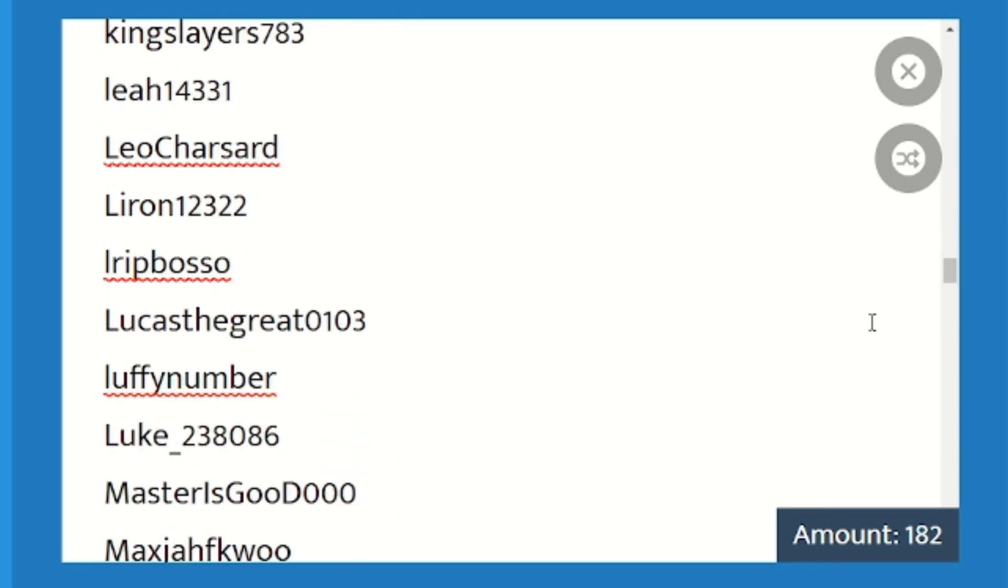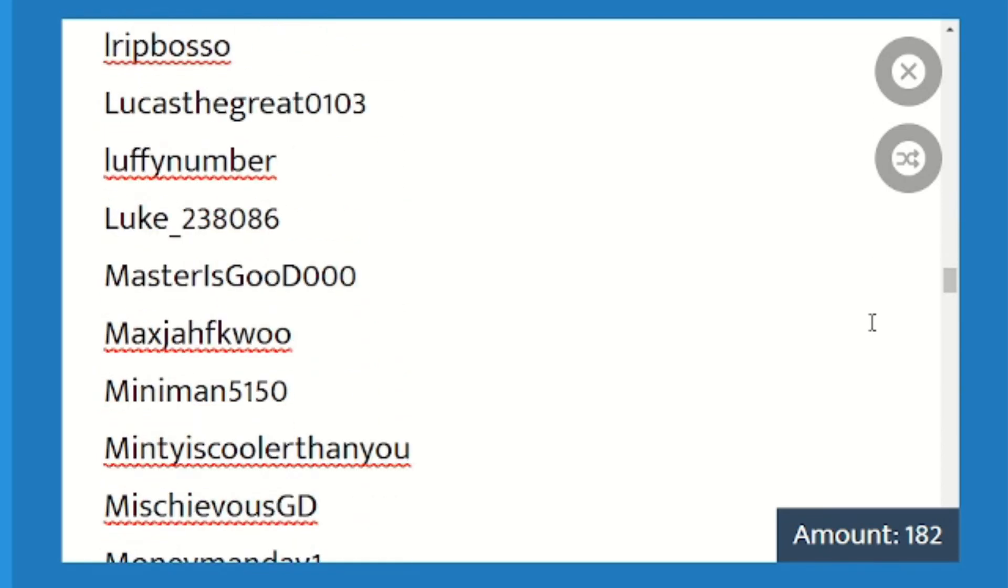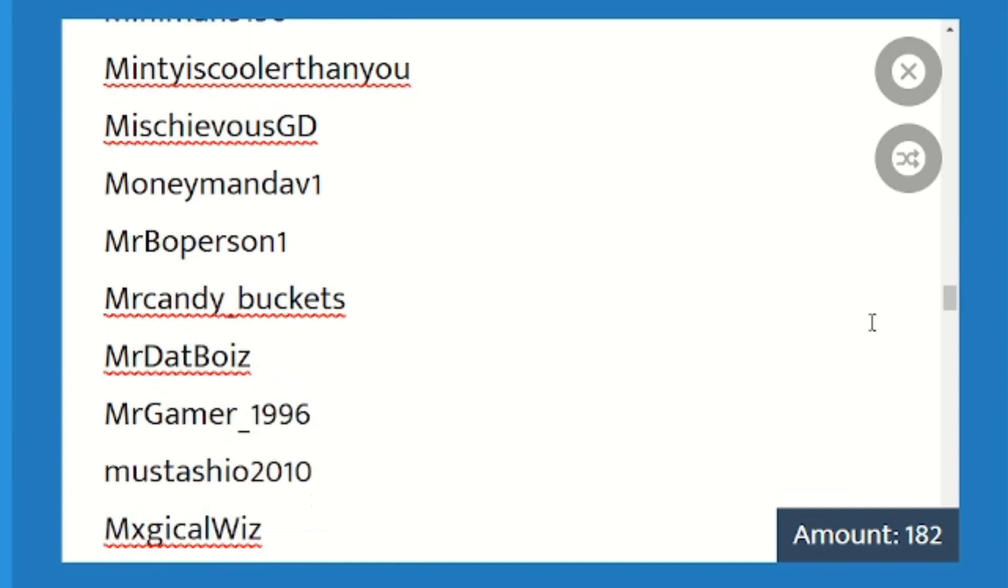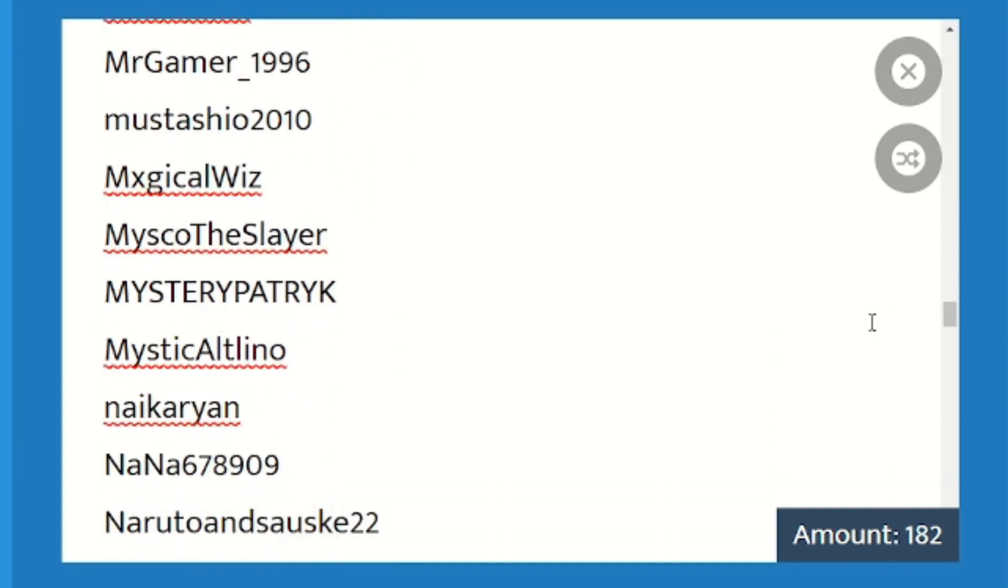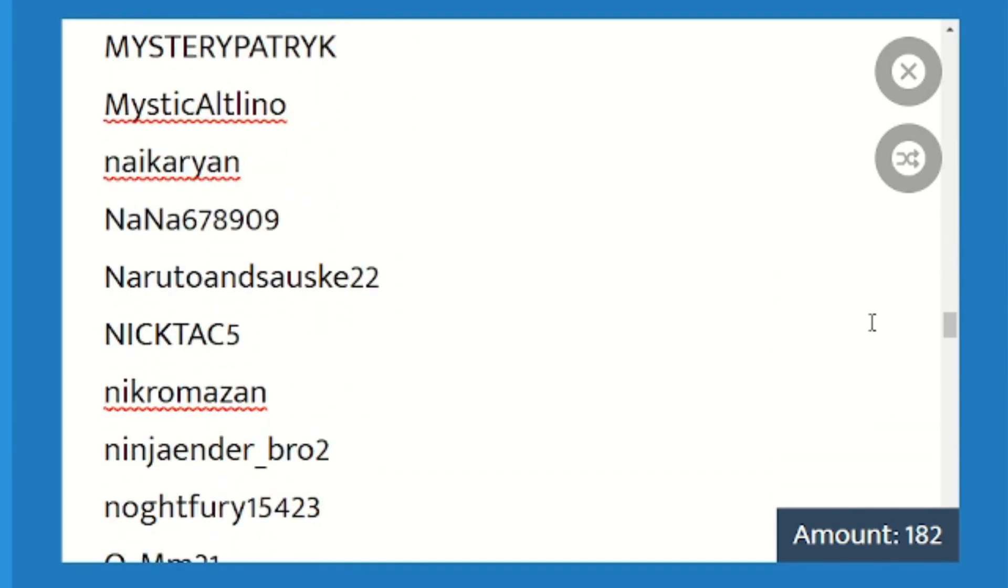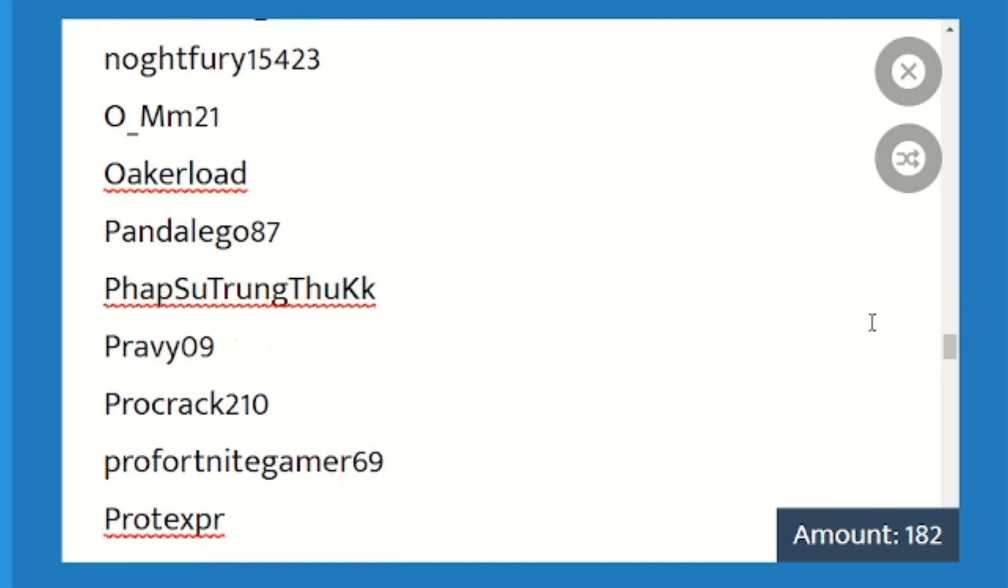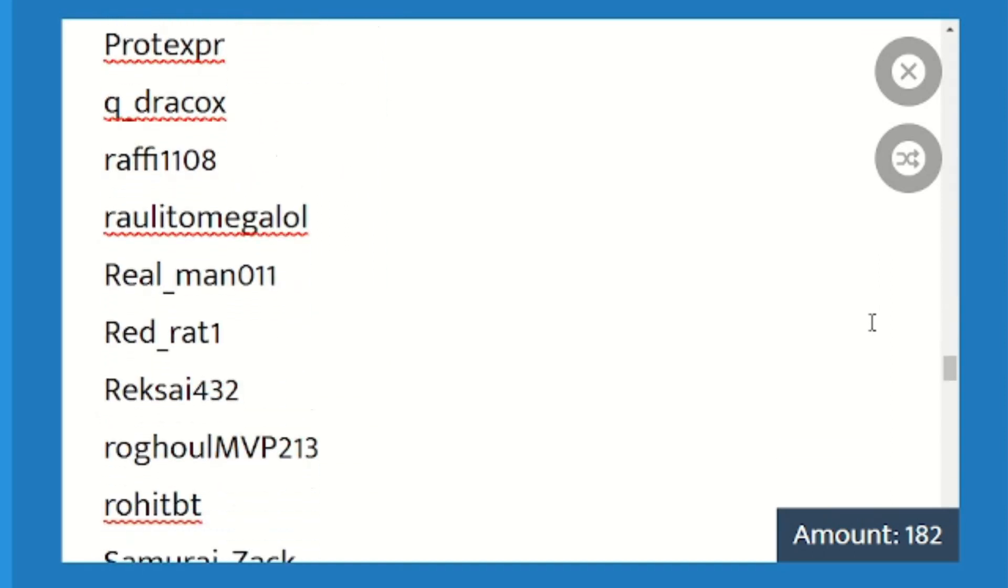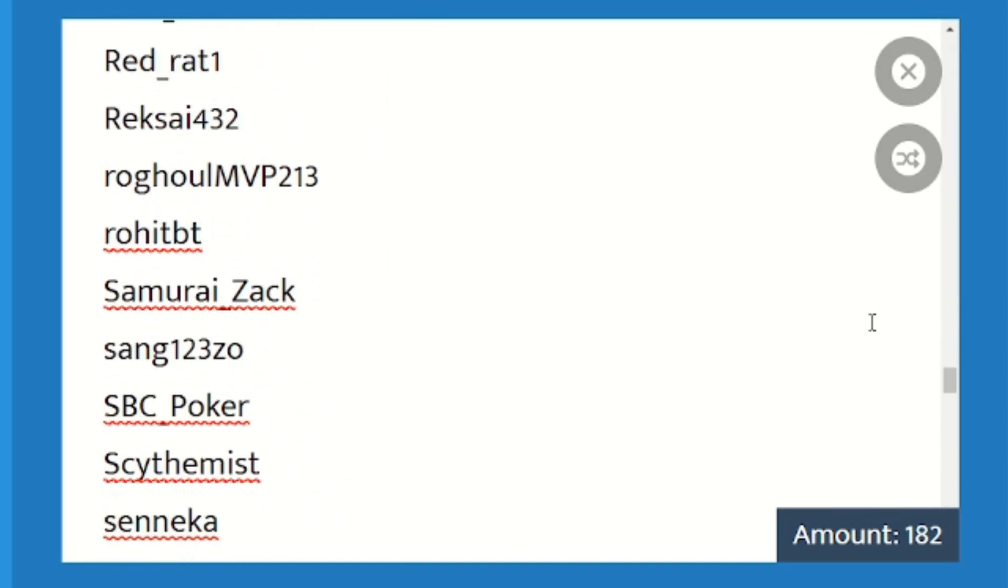And some had commented after the time so please watch the time for entering into the giveaway. But these are all the people who made it in the time frame and had entered in their username.